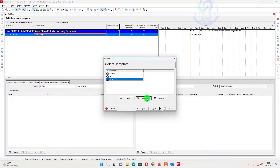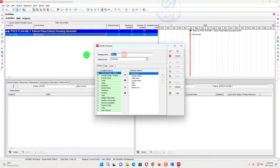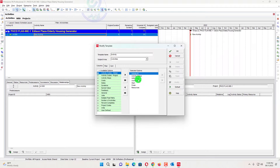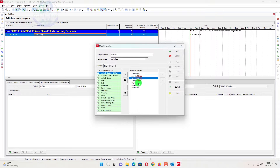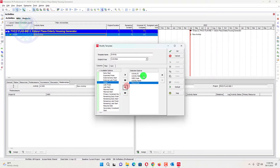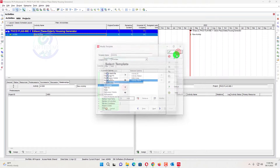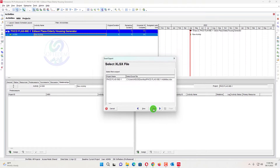We will create a new template. Add here — we will call it 'Activity.' We will add here only: Activity ID, Activity Status, WBS Code, and Activity Name. No other columns are needed. Click OK, then Next.